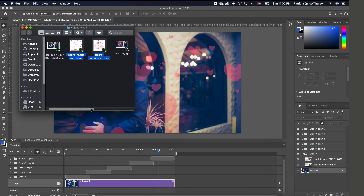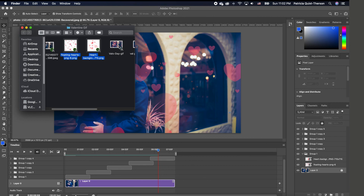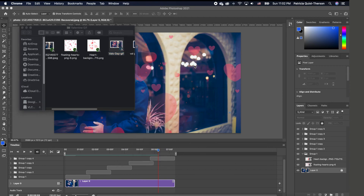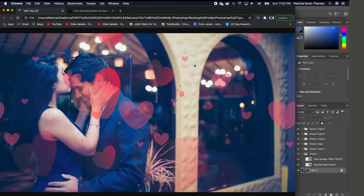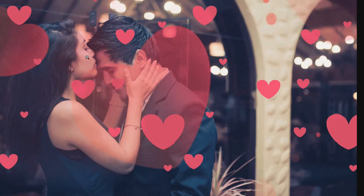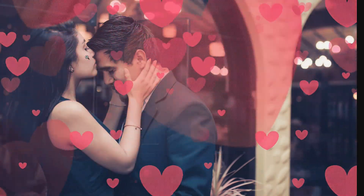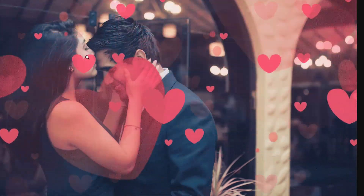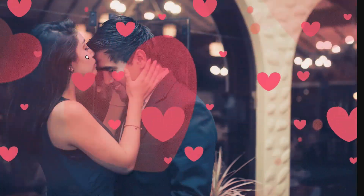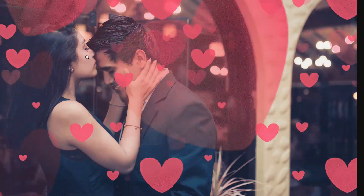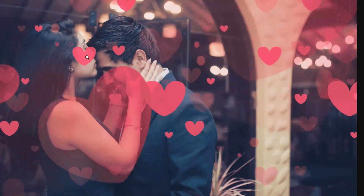Right-click the saved file and open it with Google Chrome. This is what you get — your Valentine animation GIF! I hope you enjoyed this Valentine animation GIF photo effect. Please don't forget to like, comment, subscribe, and I will see you in the next tutorial. Bye y'all!